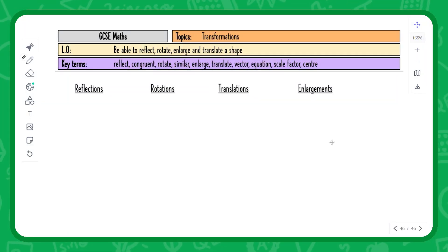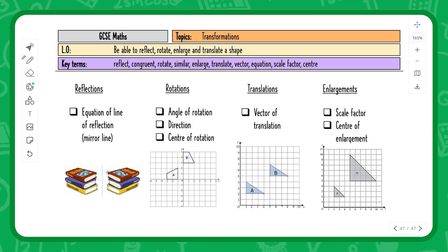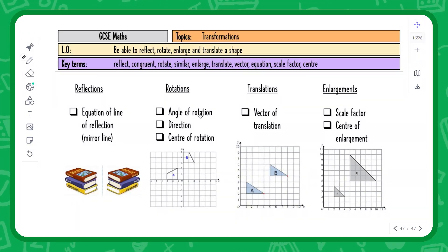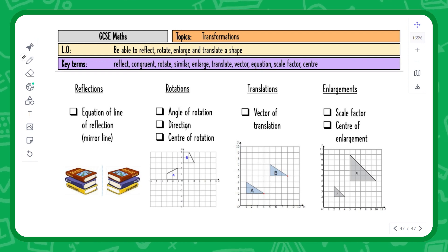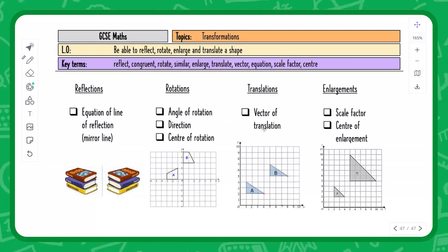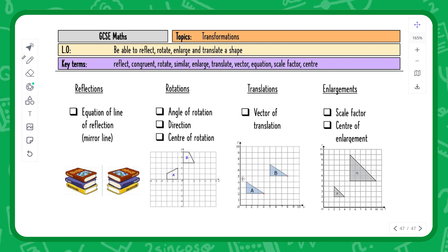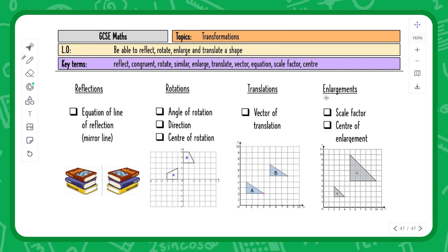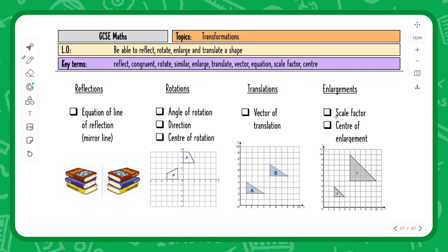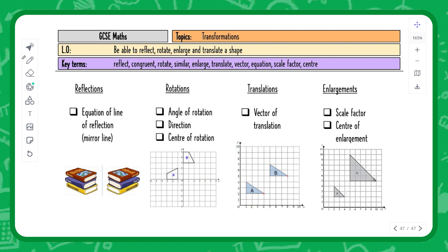To summarise the four transformations: for reflections, state it's a reflection and give the mirror line equation. For rotations, give the angle (90, 180, or 270 degrees), the direction (clockwise or anti-clockwise), and the center of rotation as a coordinate. For translations, state it's a translation and give the vector — for example, four across and three up written as the vector (4, 3). For enlargements, state it's an enlargement, give the scale factor, and give the center of enlargement — in this example, (0, 0) at the origin.